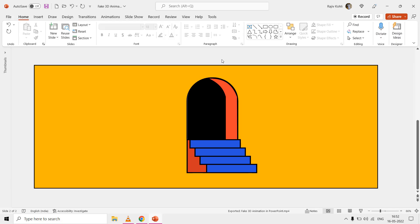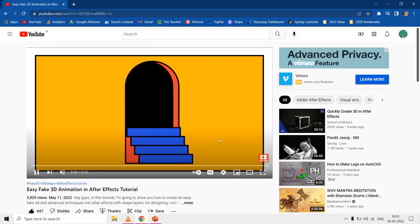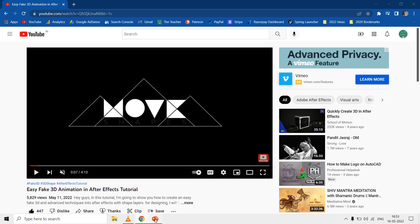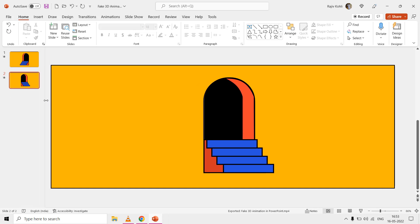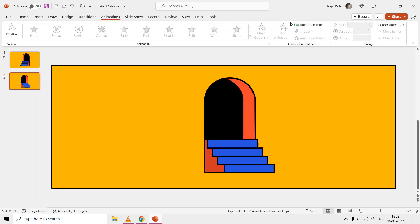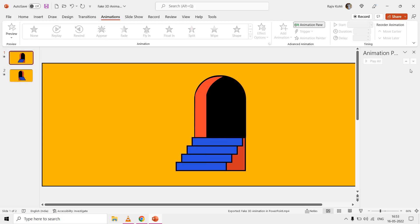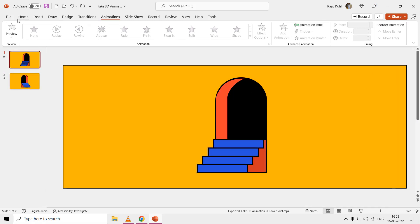Hello everyone and welcome back. In this tutorial you will learn how to make a fake 3D animation effect in PowerPoint using morph transition. This animation is inspired by an easy fake 3D animation in After Effects tutorial created by Move Shapes. We have two slides in this presentation, and if we open the animation pane you can see that no animation effect has been used — we are only using morph transition.